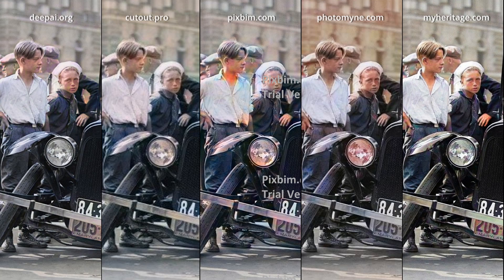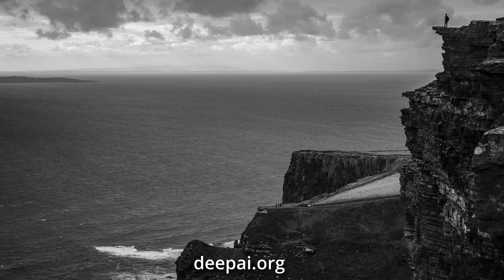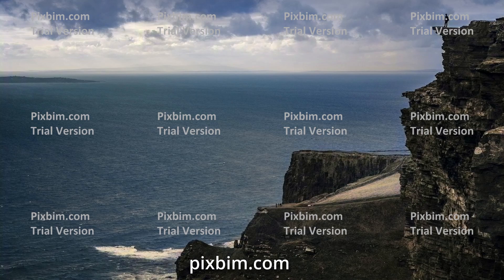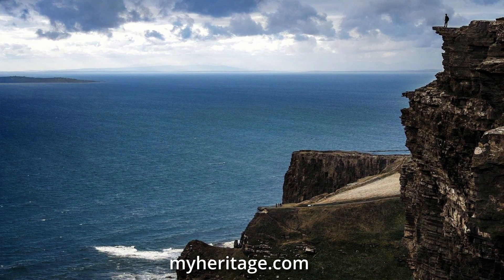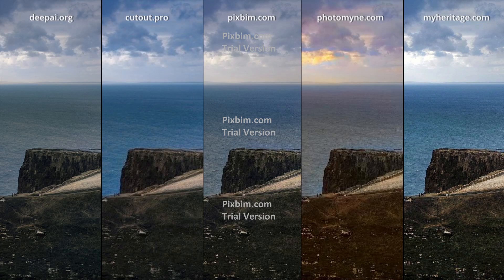Tell me which one you think looks better in this case for our first photo. Our second photo is of a sea — you can see the sky, clouds, and rocks. Let's see how this is rendered. Cutout.pro. Pixelbin — really nice, looks very clean, color seems very accurate. PhotoMine — well, pretty messy obviously, terrible. MyHeritage also looks very clean and nice, very pleasant colors.